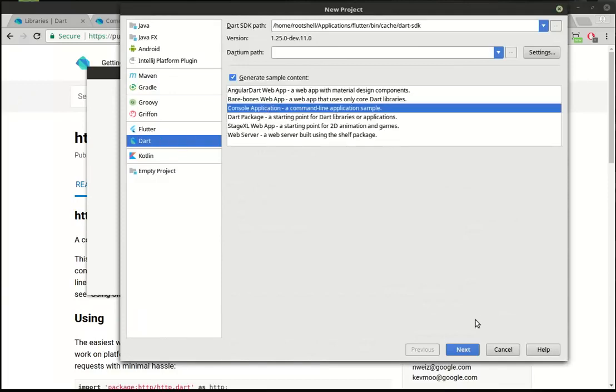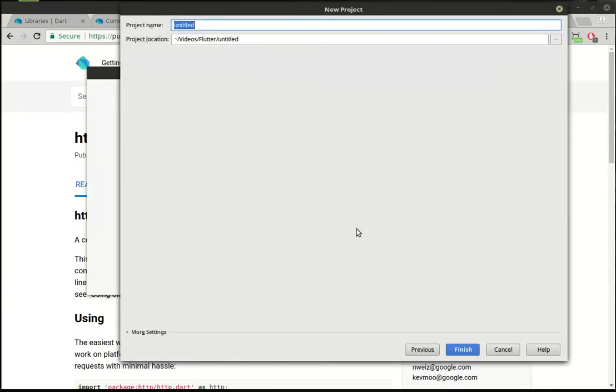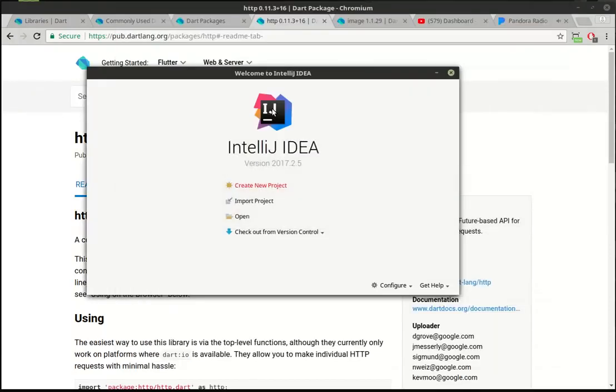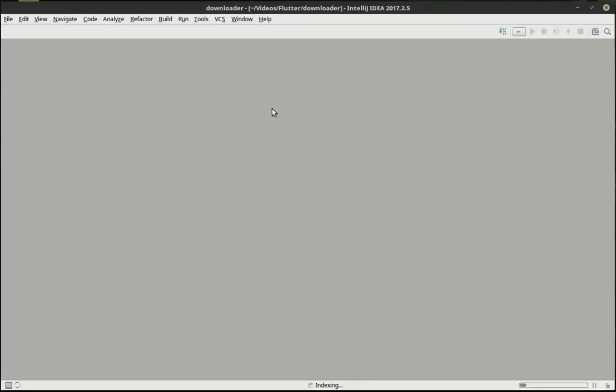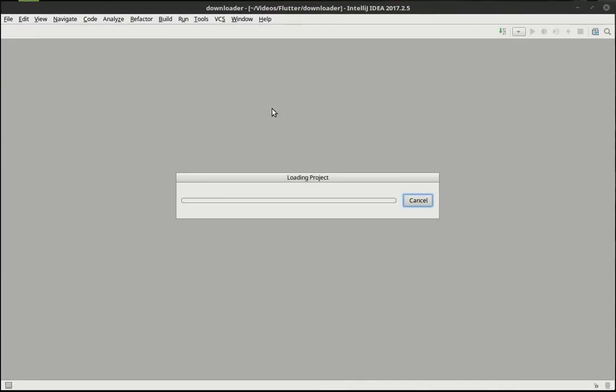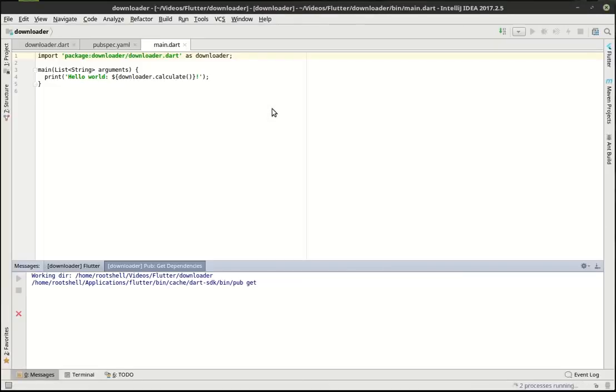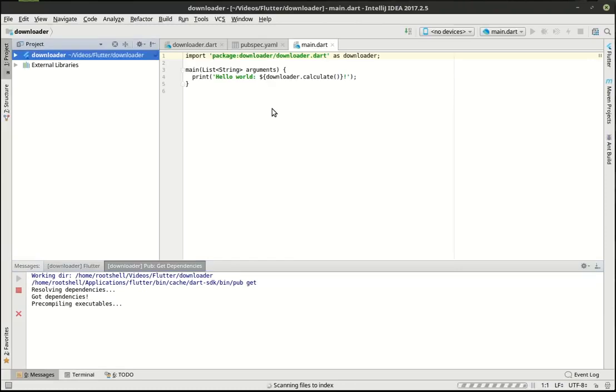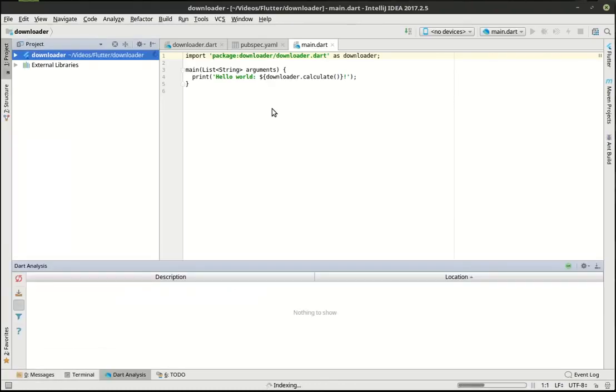And we're going to make a console application in Dart. And we're going to call this downloader. And this will load our project and load all the dependencies and calculate the meaning of life.